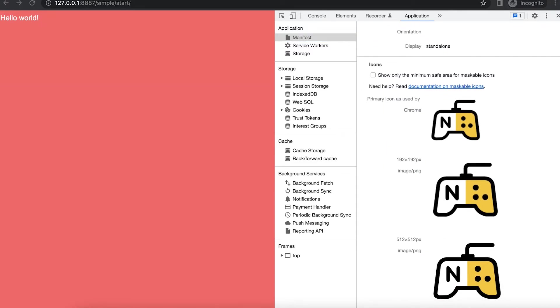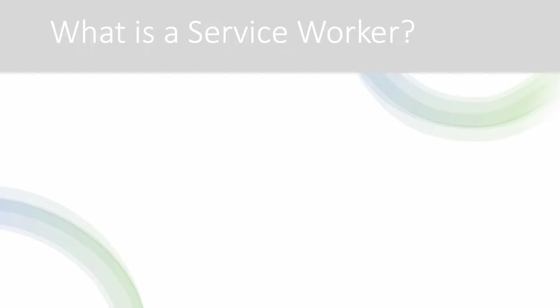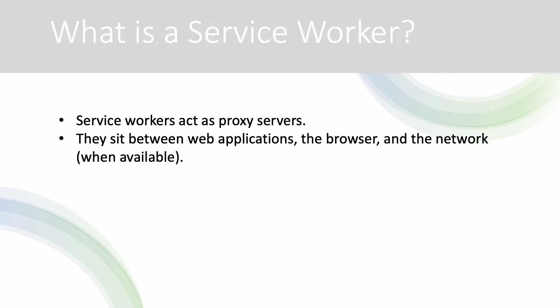We can move on to the service worker. What's a service worker? Well service workers act as proxy servers. They sit between the web applications, the browser and the network when it's available.